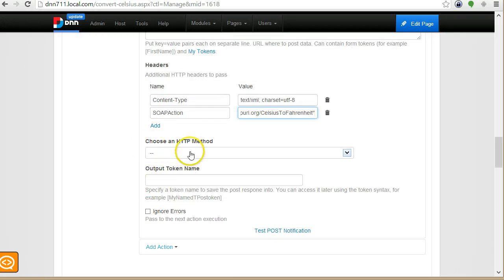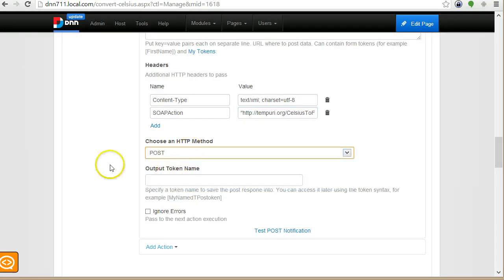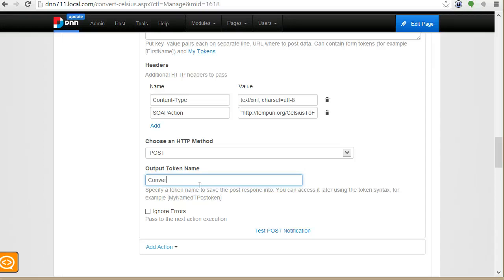Now I have to choose HTTP method and this is a POST. And I will also store the response from the server. I will store it into conversion result.